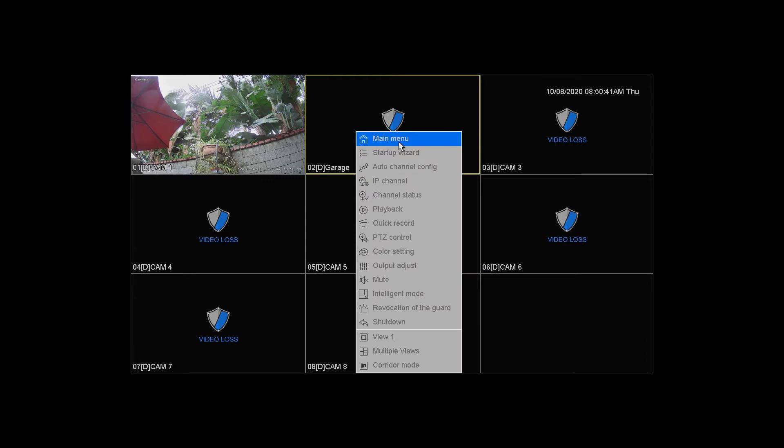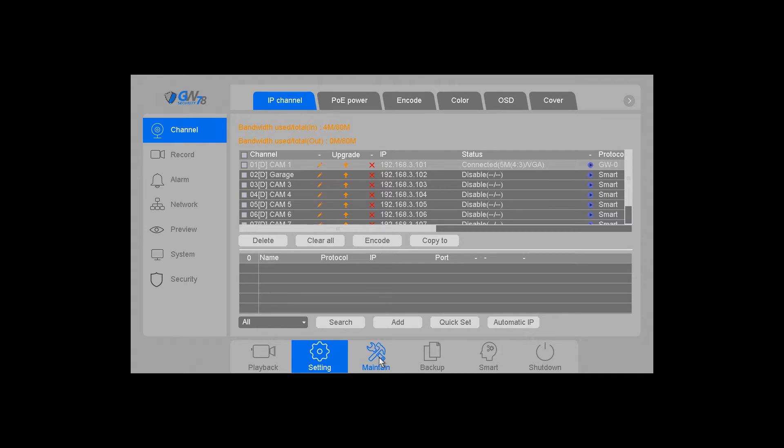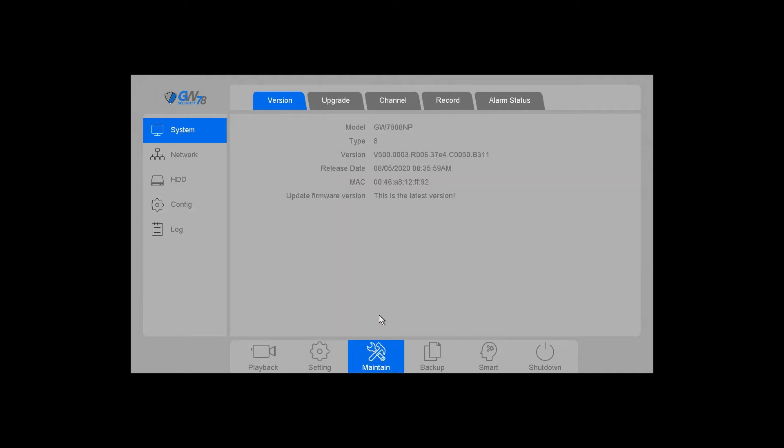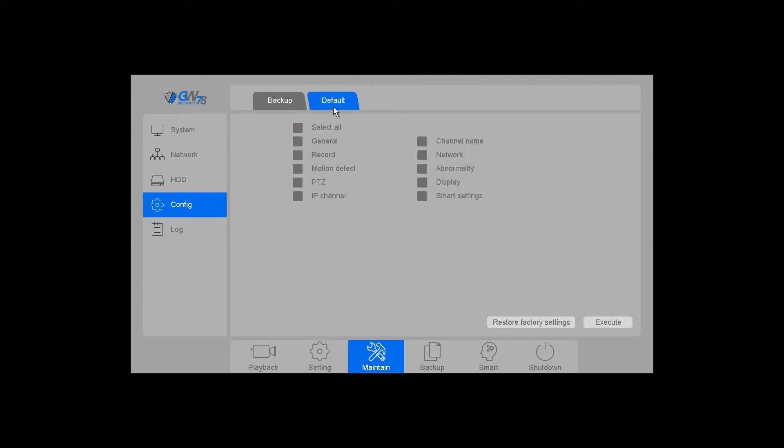First, right click and go to the main menu. On the bottom, click on maintain. Over here on the left, click on config and at the very top click on default.